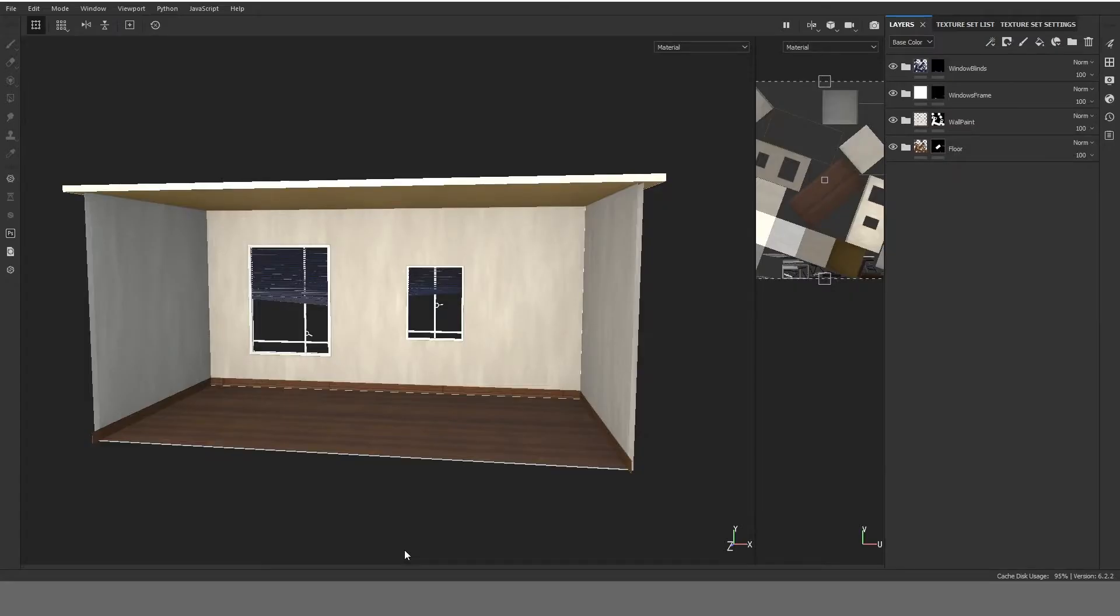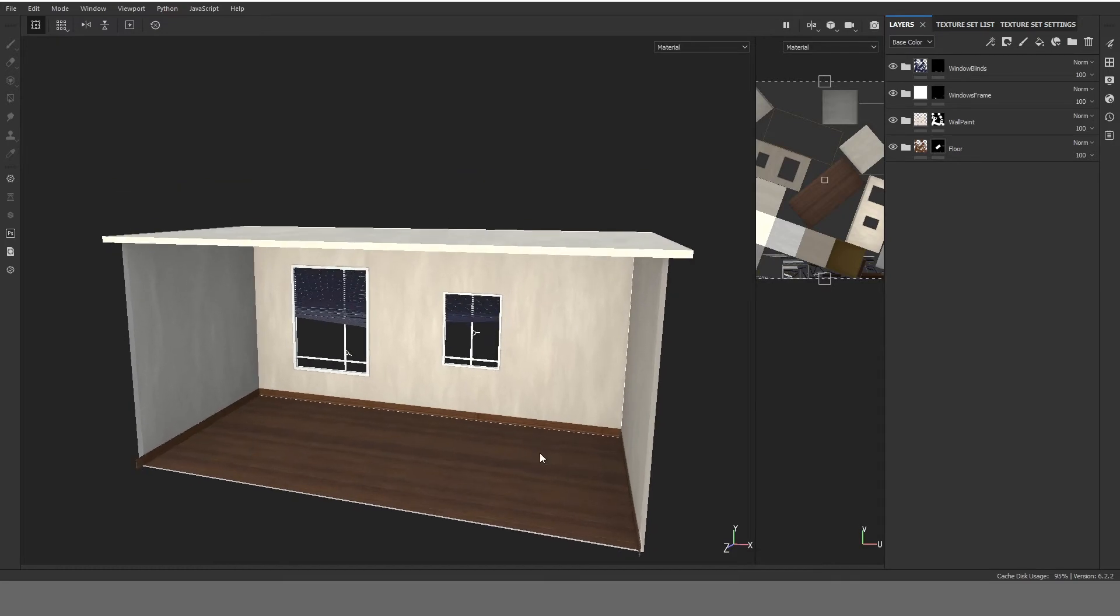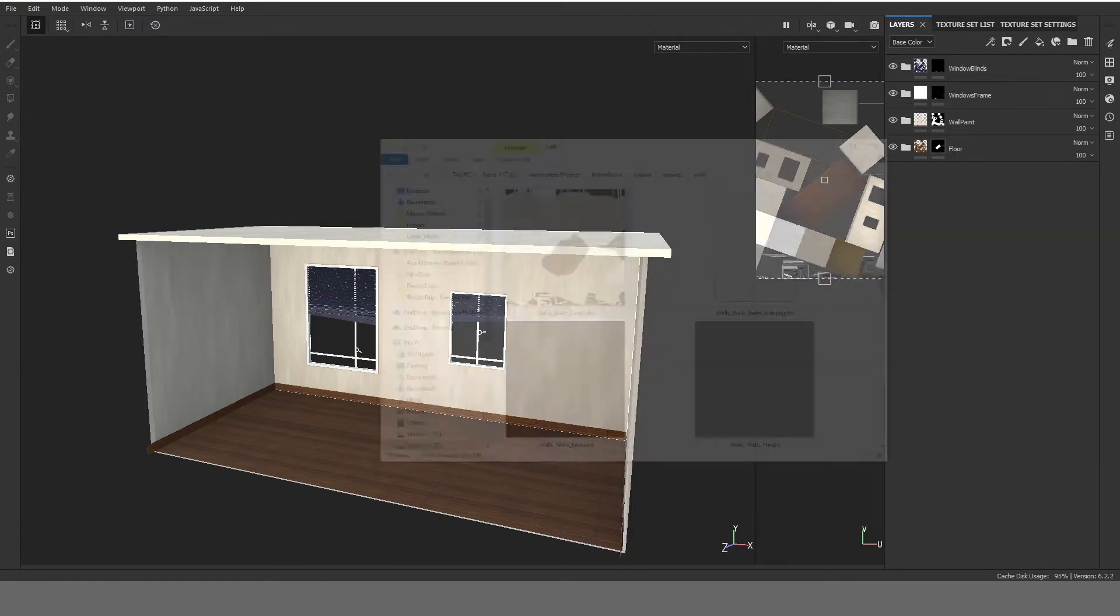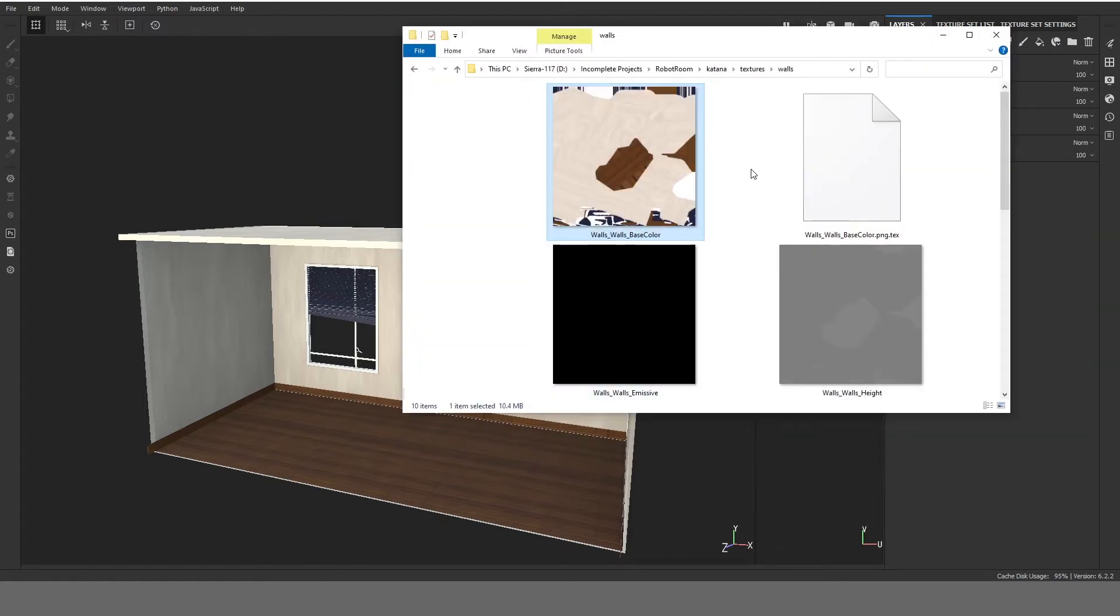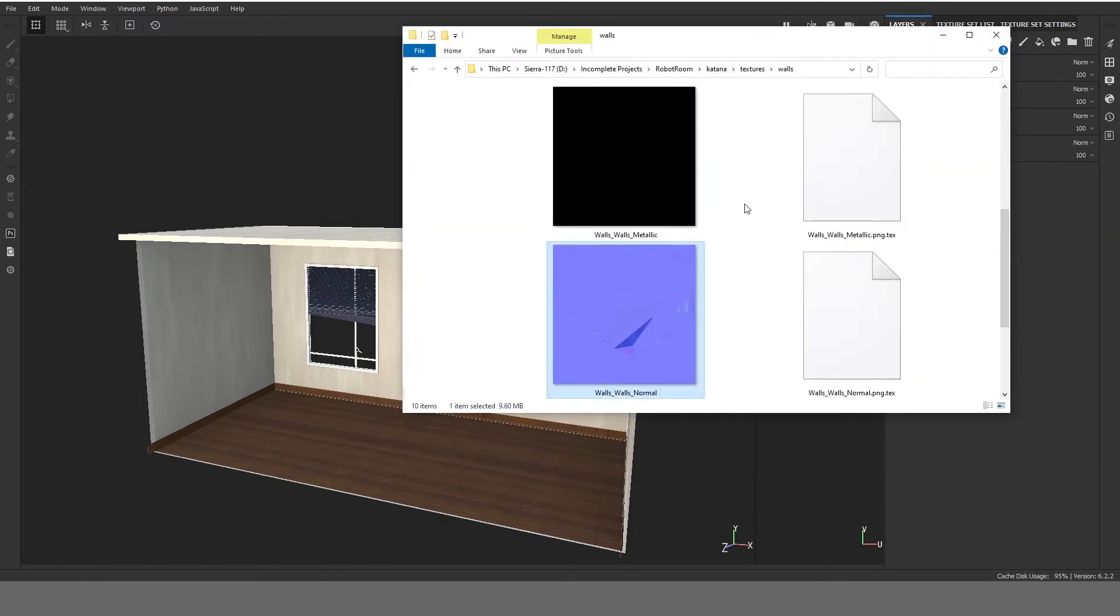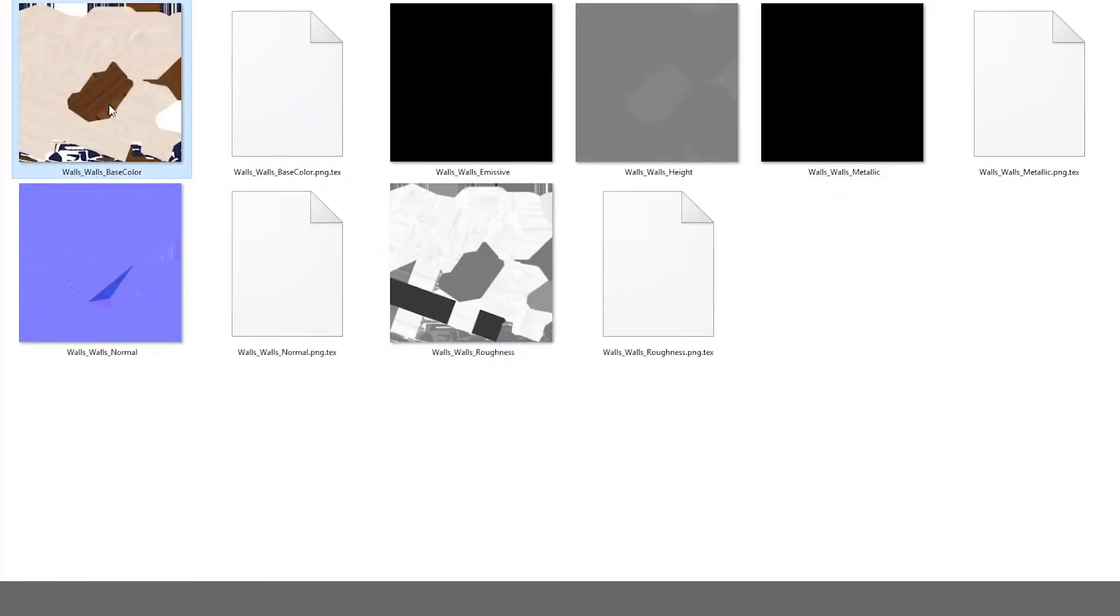So let's take a look at my Substance file. This is how I have textured my basic home walls in Substance. I'll be exporting the common maps and they are Base Color, Emissive, Height, Metallic, Normal, Roughness. So these are the maps which I have exported from Substance.